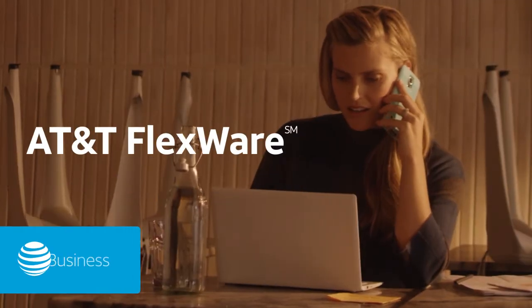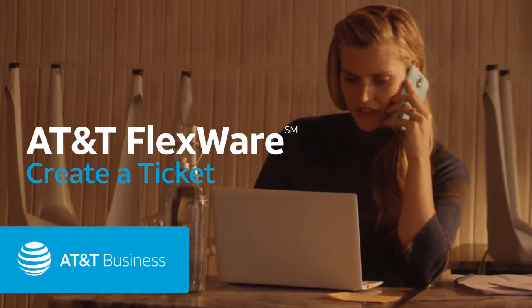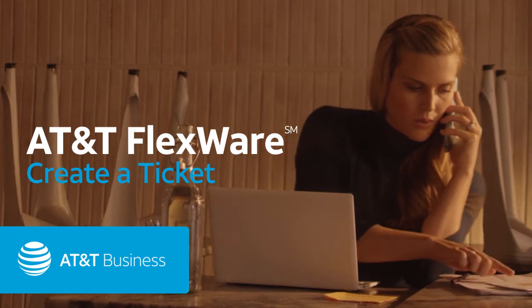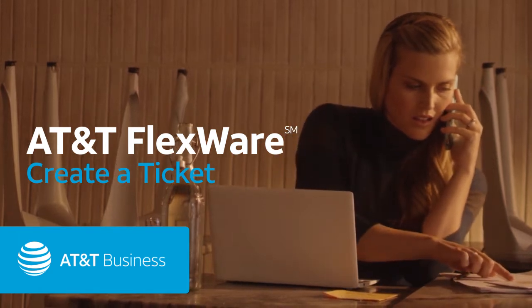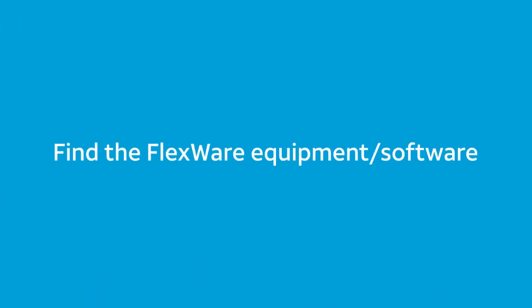In this video, we'll show you how to use Business Center to create a ticket for AT&T FlexWare. Each FlexWare ticket you open must be associated with one of your FlexWare assets.